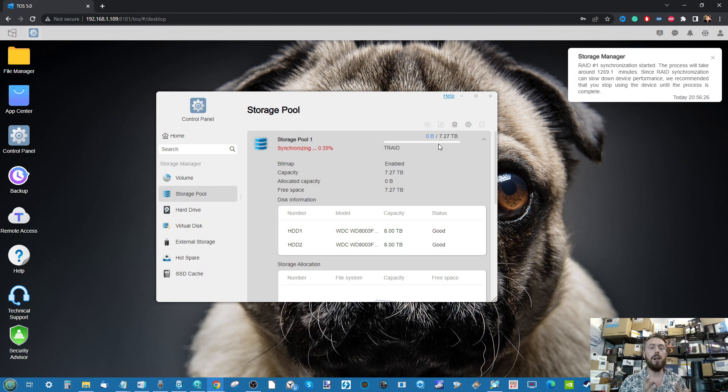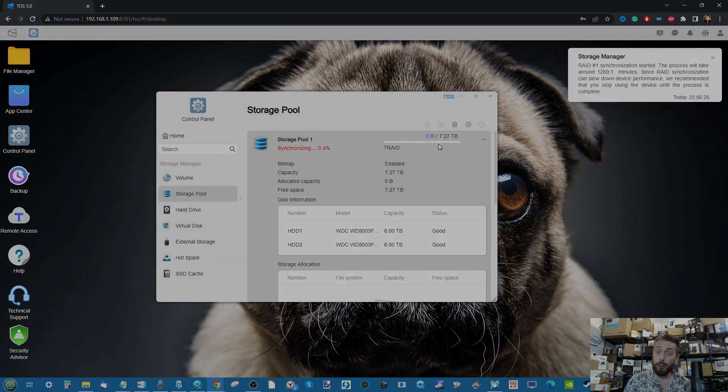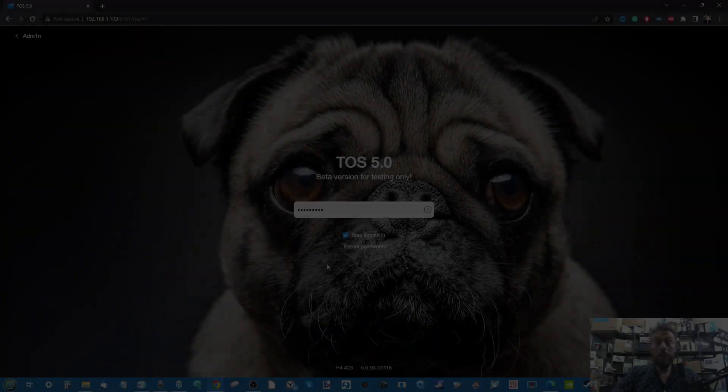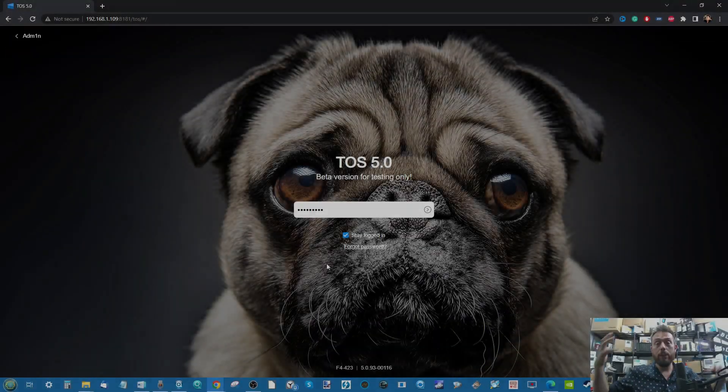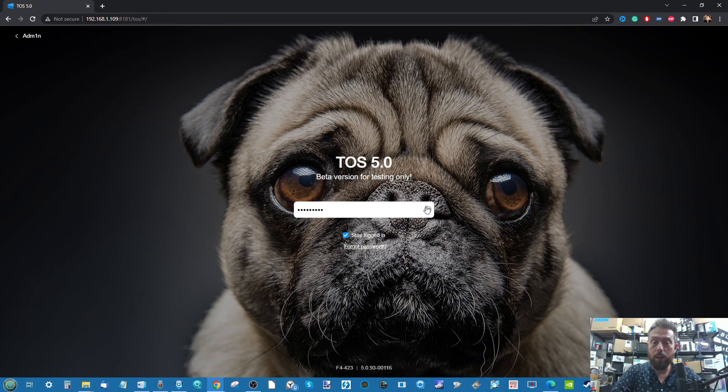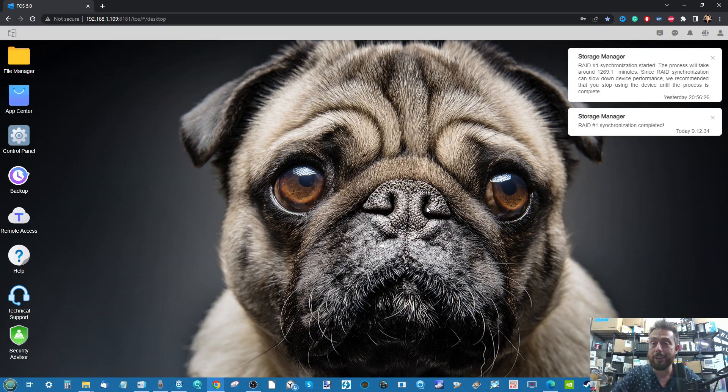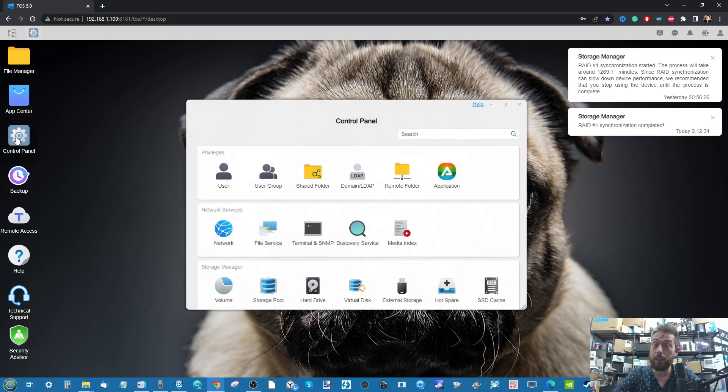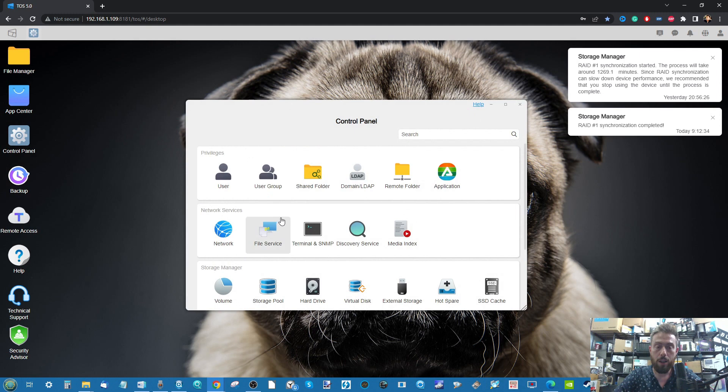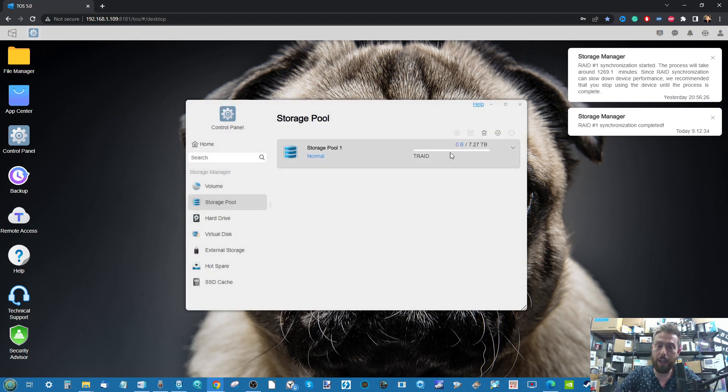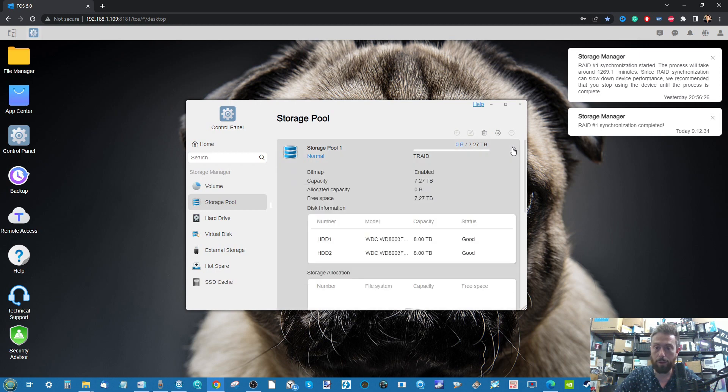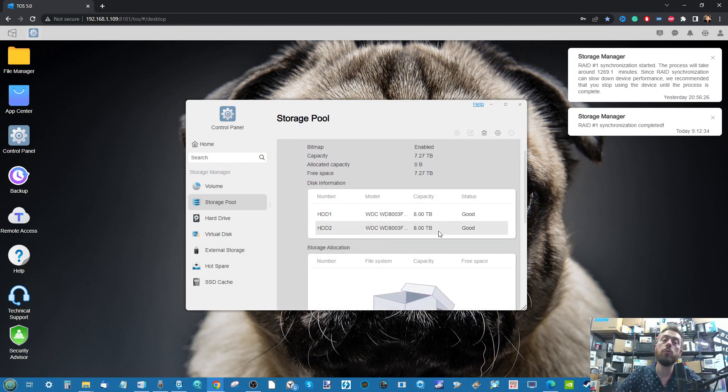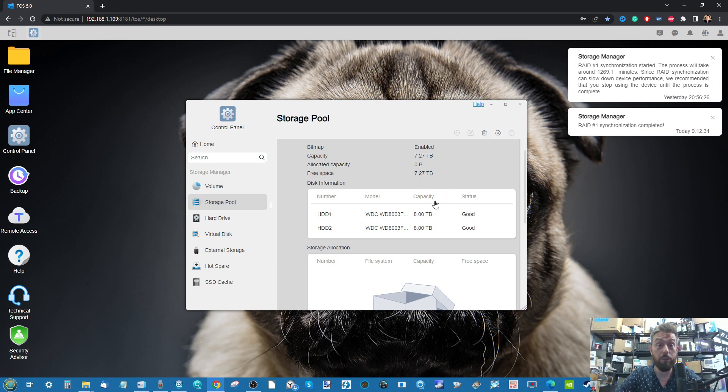Fast forward a day here, let's log back into our TerraMaster. The RAID has completed. If we make our way into the control panel and go into the storage pool, we can see there is our T-RAID complete with those two 8TB drives in one drive redundancy configuration.